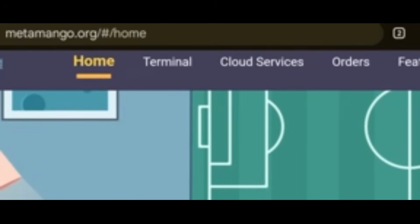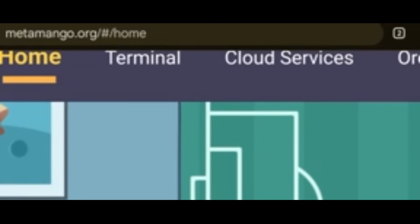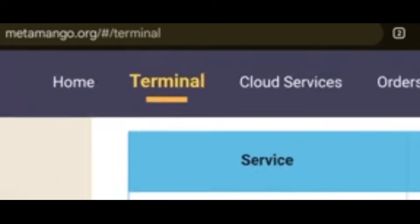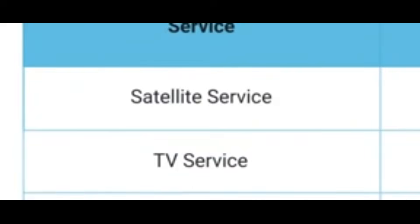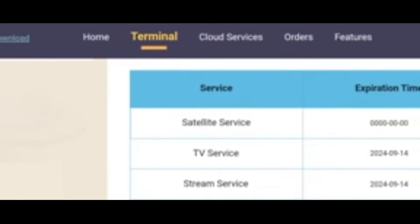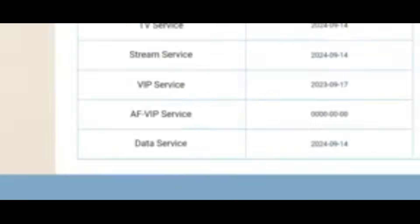You have done your initial registration and signed in. To bind your box, go to Terminal. Click on Terminal. I have my own box already shown here — it gives you the serial number of the box and details for existing boxes that have been bound, including expiration time.